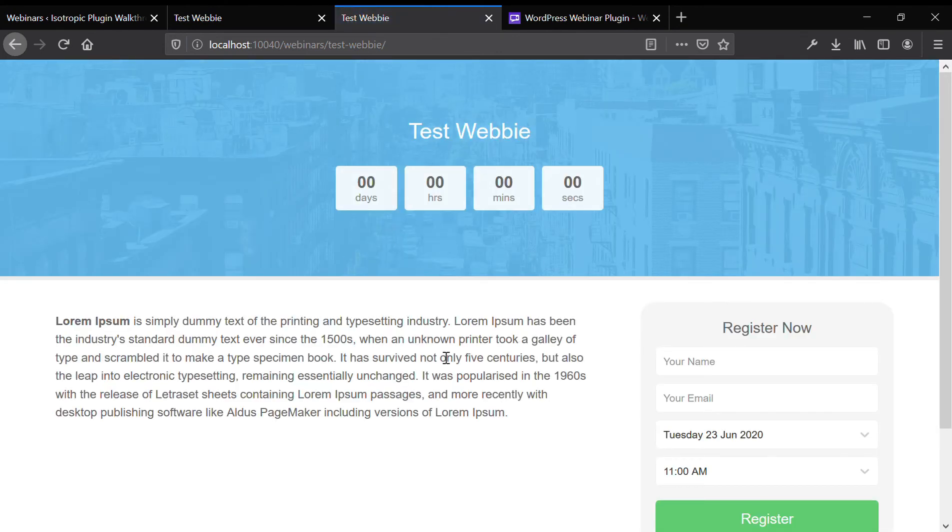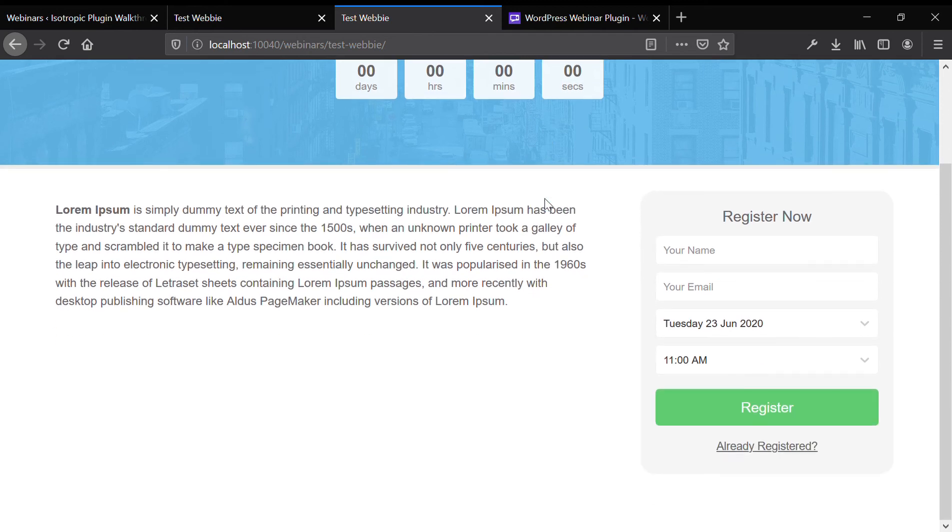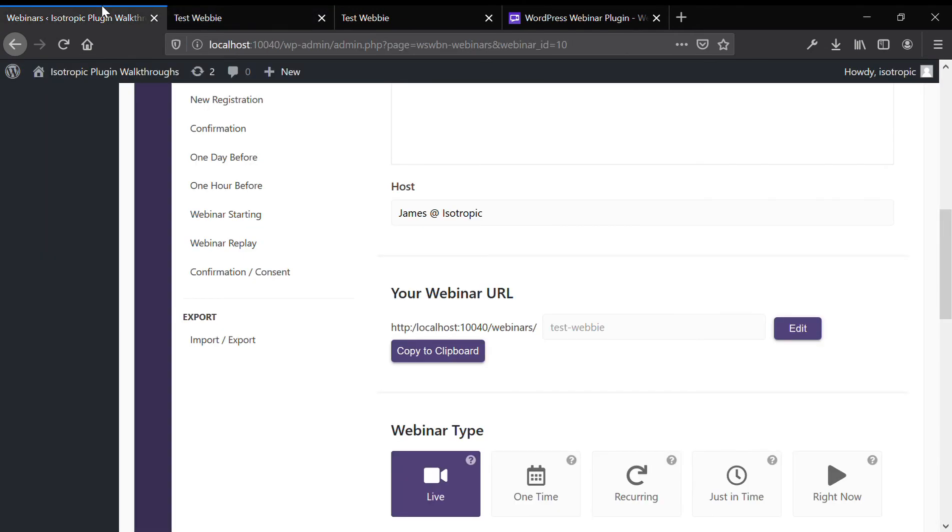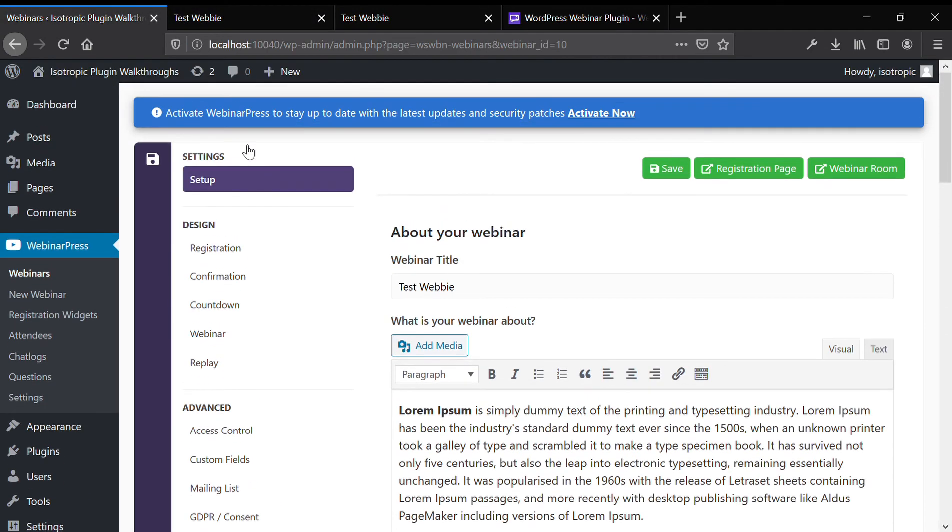As you can see, it's a really well designed, well thought out thing, very customizable. You could take this register now box and put it anywhere. Really good webinar interface with a live chat, which you don't really get on anything else.